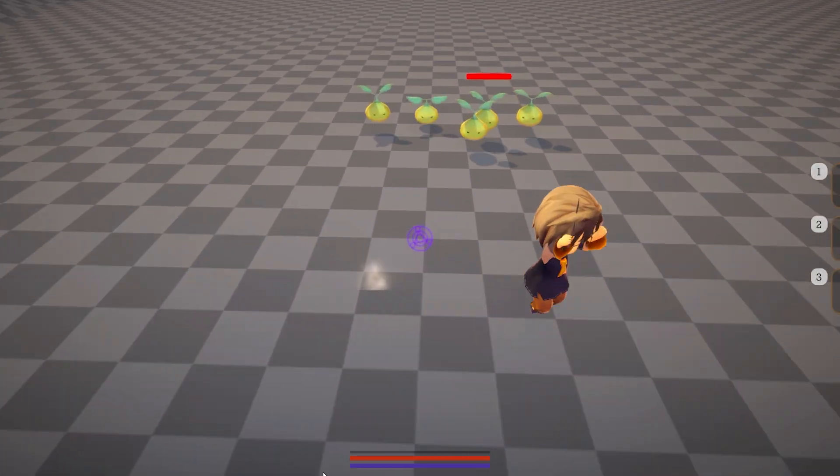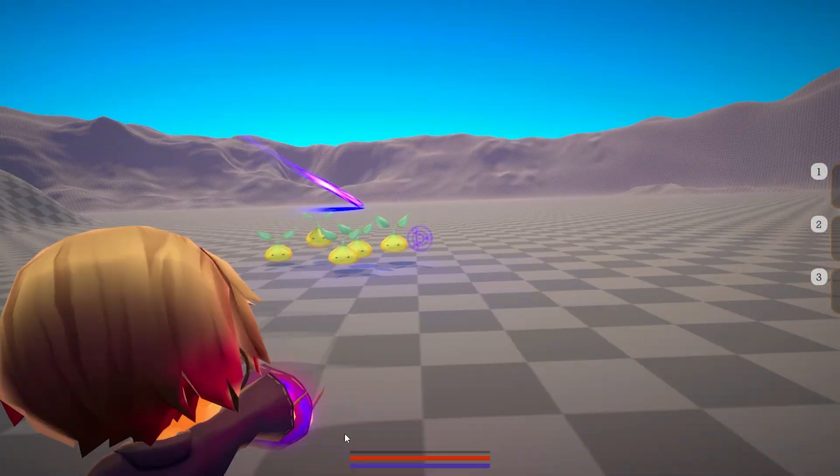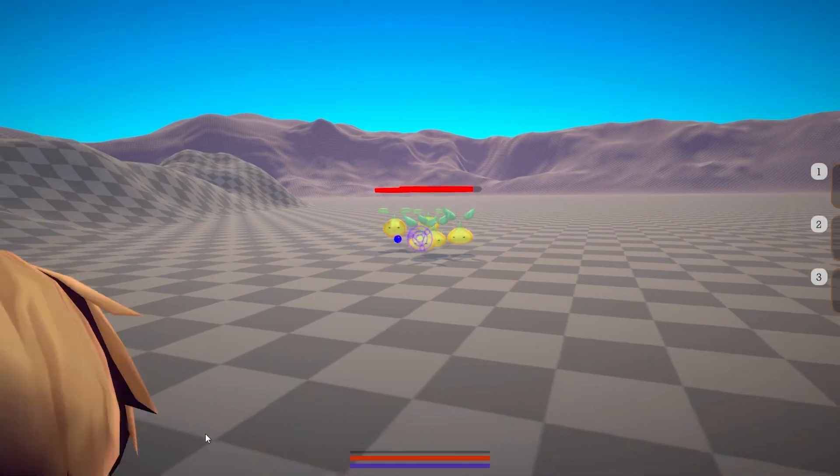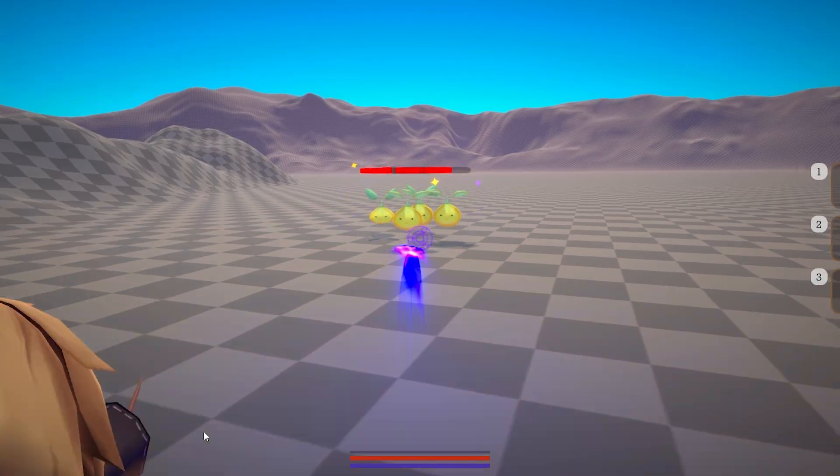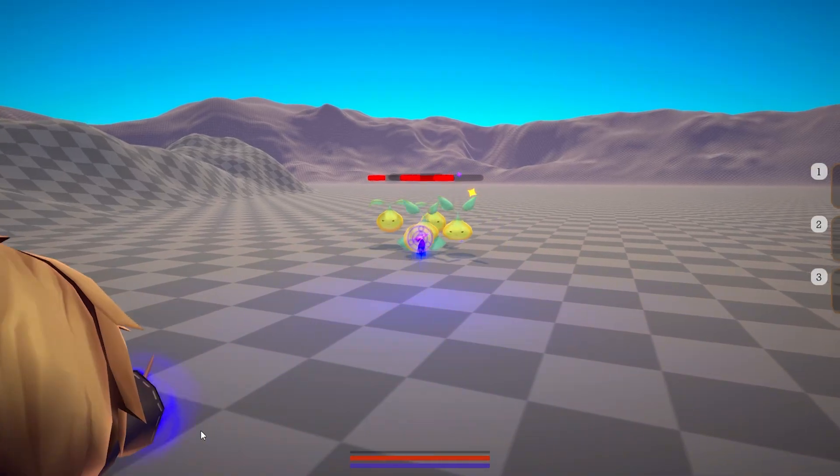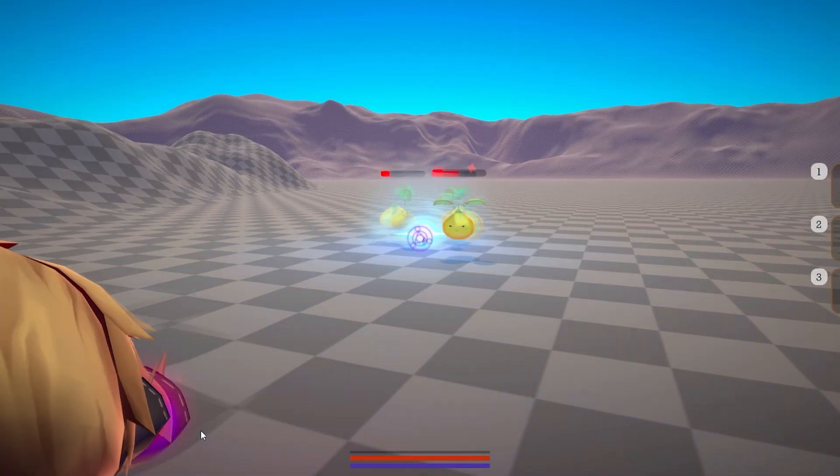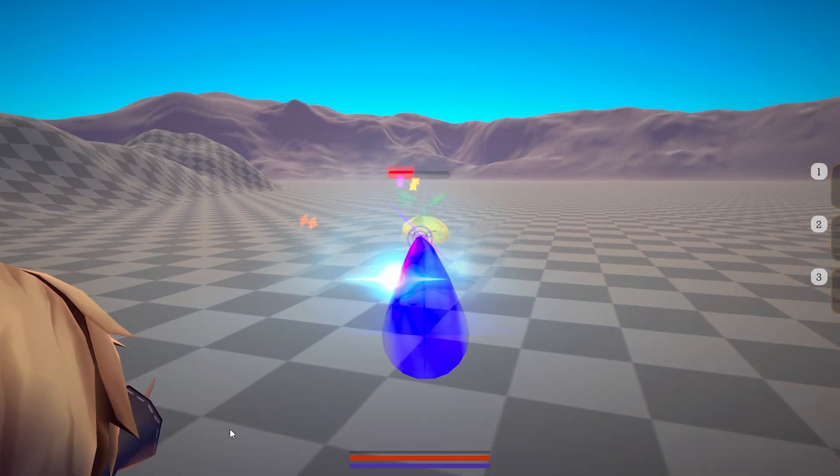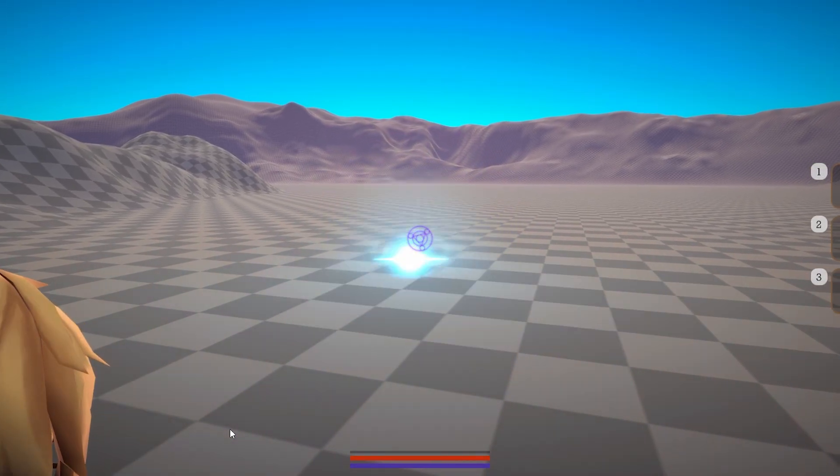To fix this, I added a kind of splash damage. Now the damage gets dealt to any enemies within a radius that I can increase or decrease per spell, and now it feels much more natural.